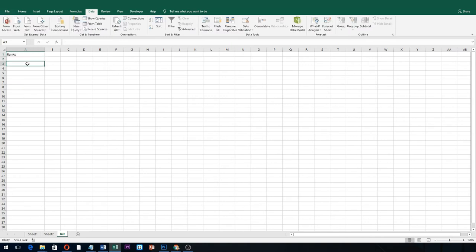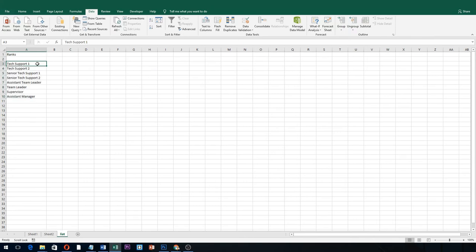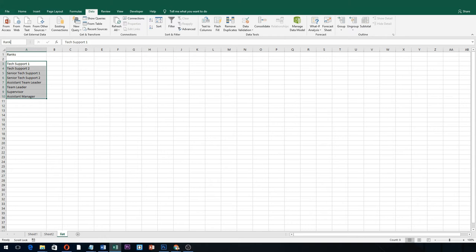We're going to be making a list of rank. Let's enter our data here, then highlight them.